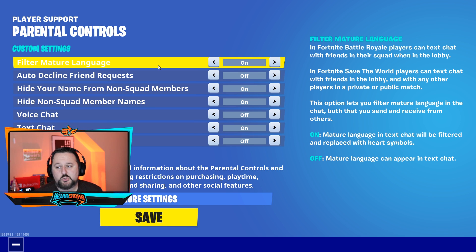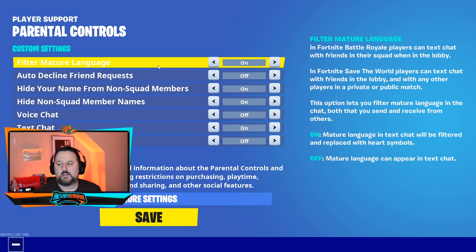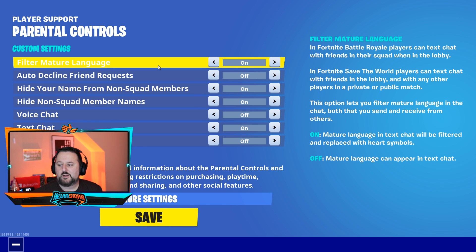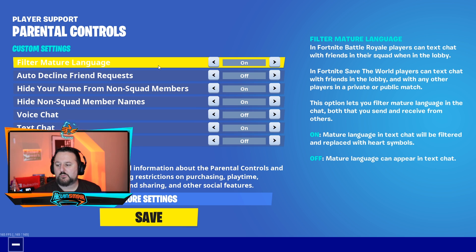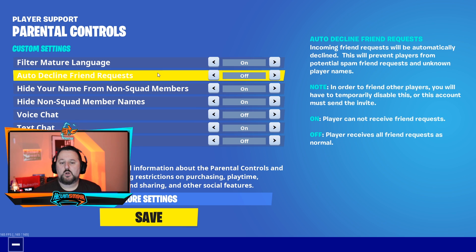The first option is Filter Mature Language. Basically this is going to filter any language that is typed in text chat. Any mature language in text chat will be filtered and replaced with heart symbols.